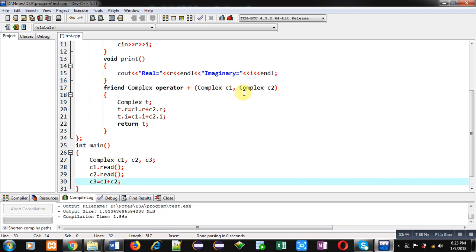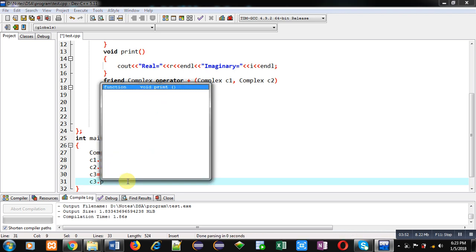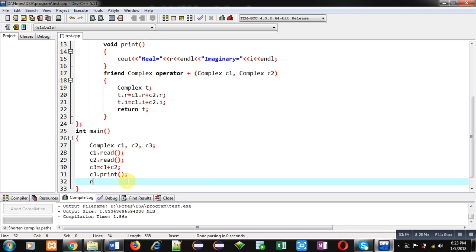And the result will be stored inside t which will be further received inside c3. Now to display the result I am calling print function and then return 0.